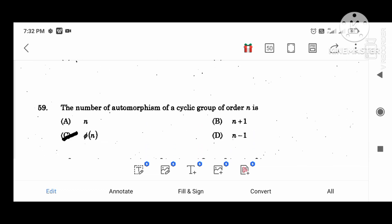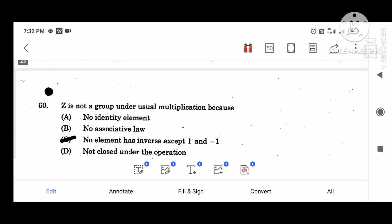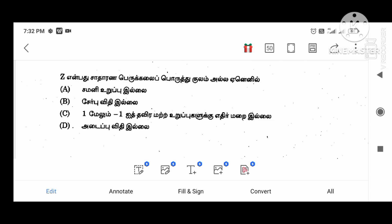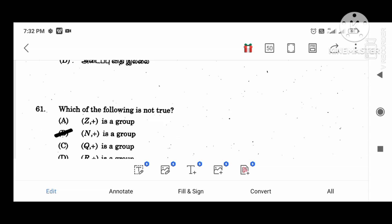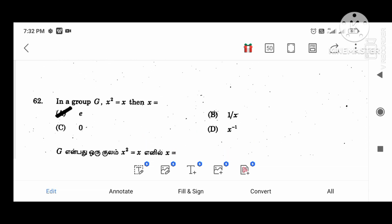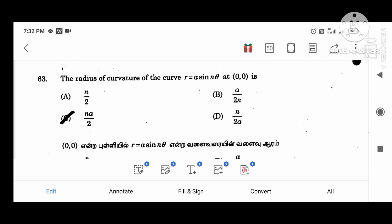The order of pi of nZ is a group under usual multiplication because no element has inverse except 1 and minus 1. Which of the following is not true: (N, +) is a group. In a group G, if x squared equal to x then x is equal to e.